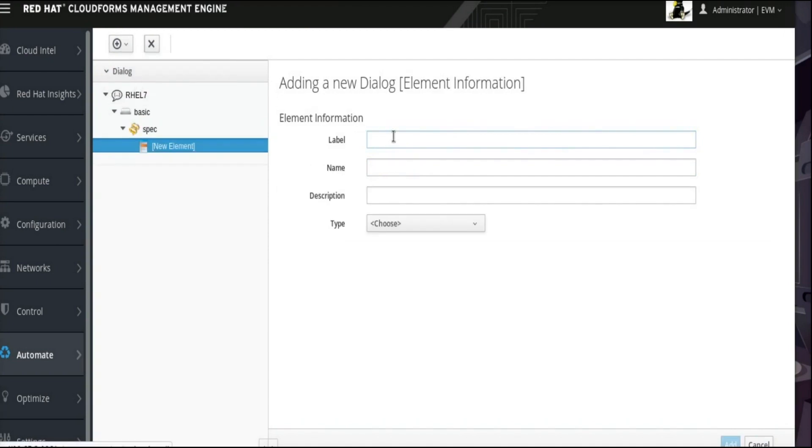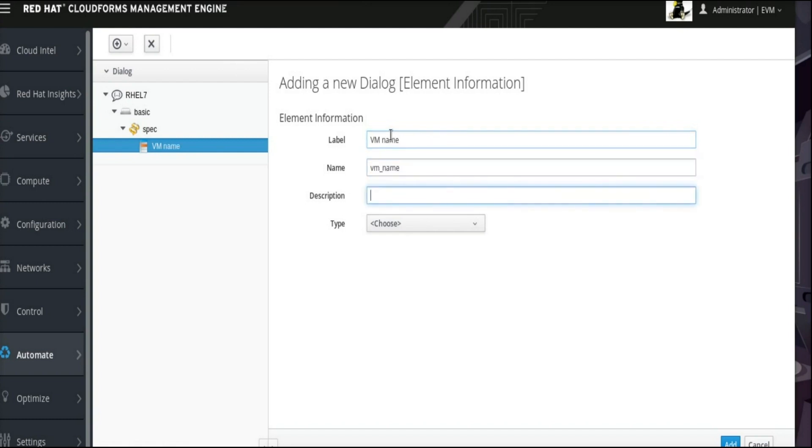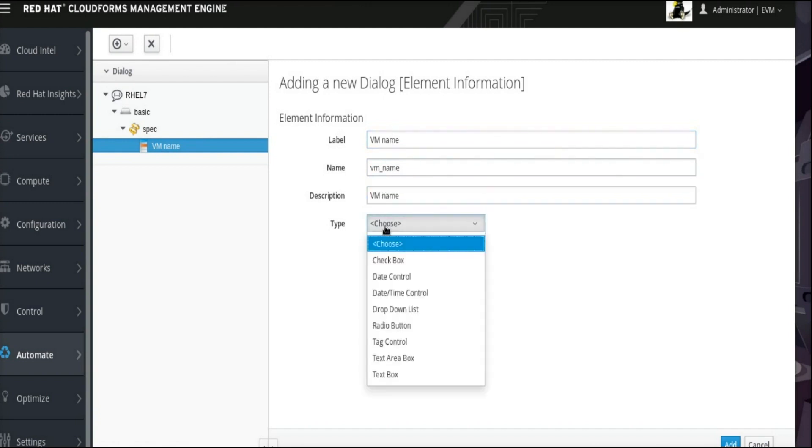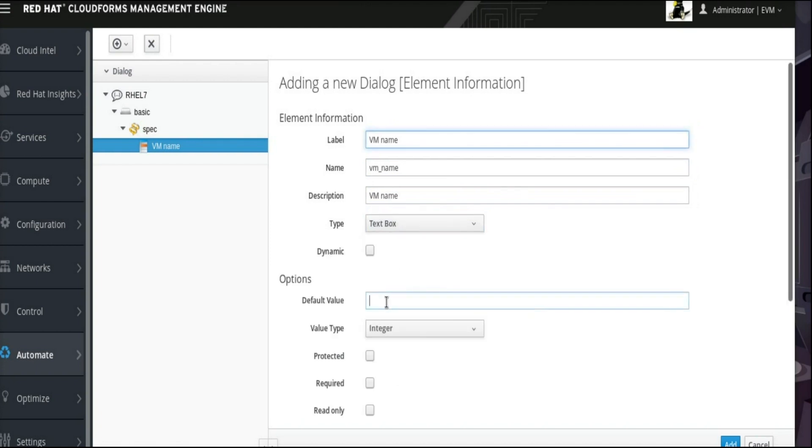This new element will be a field within the Spec box. For this example, we will enter VM name for the label, VM underscore name for the name, and VM name as the description. From the Type drop-down menu, select Text box because this is where we expect the user to enter the VM name. In the Options section that expands after choosing a text field, this example will use Change Me as the default value for the VM name text field. This should prompt the user to change the VM name while ordering the service catalog.